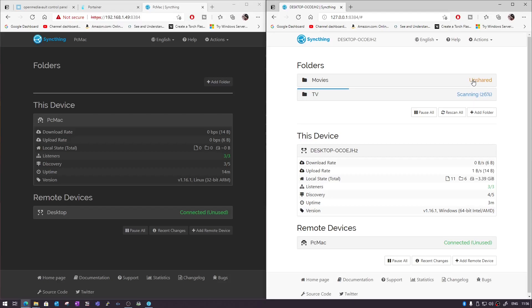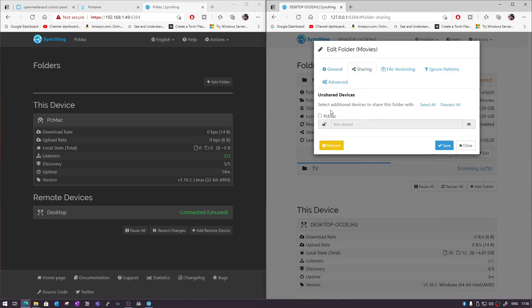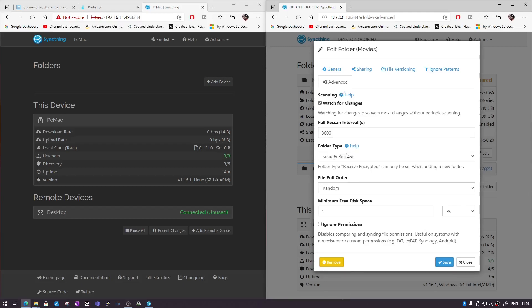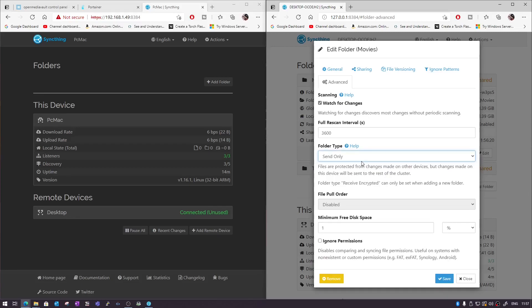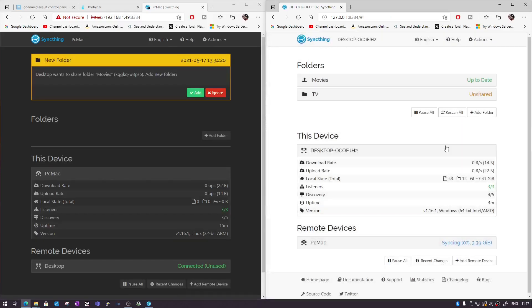Both folders are connected and it's scanning the data on the computer. The first folder shows 'unshared' — click on it, go to Edit, and under Sharing select 'PC Mac' to start sharing. Before doing that, go to Advanced and check the folder type — it says 'Send & Receive'. That means data on both the Raspberry Pi and computer folders will be synced together, so anything deleted on either device will be deleted from both. I recommend setting this to 'Send Only', so this device sends data to the Raspberry Pi without any deletions.